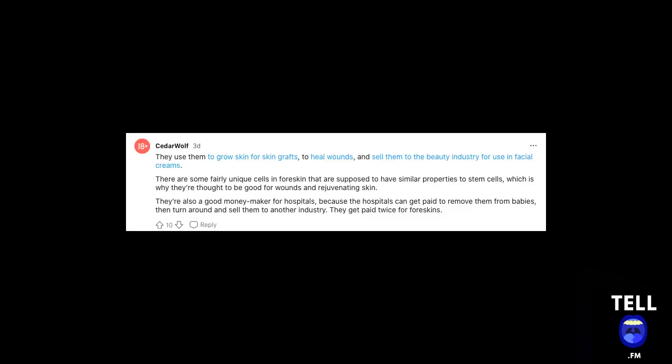They use them to grow skin for skin grafts, to heal wounds, and sell them to the beauty industry for use in facial creams.